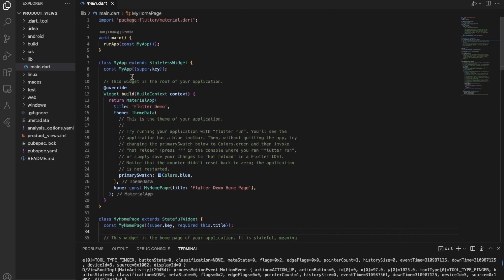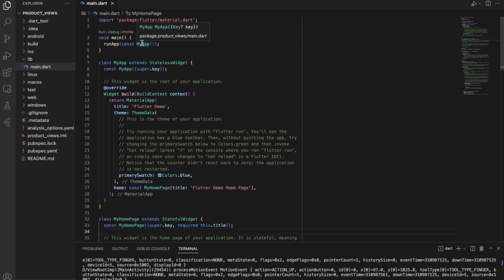So here you can see that everything starts inside a main function. This is something similar to Java, where also we have a main function. If you're coding in Java, everything starts in the main function. And inside the main function, there is a class declared which extends a stateless widget.